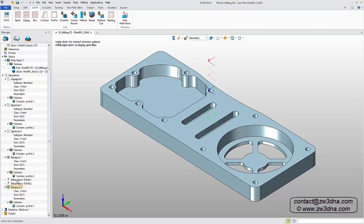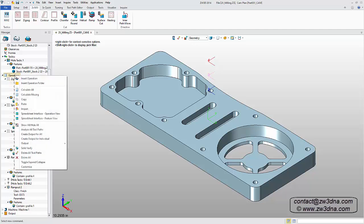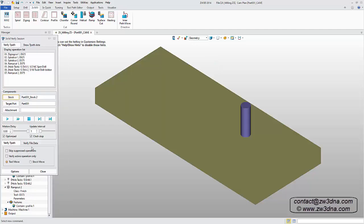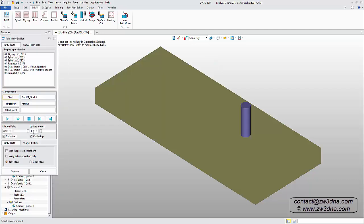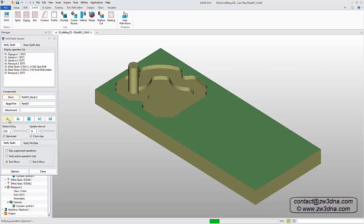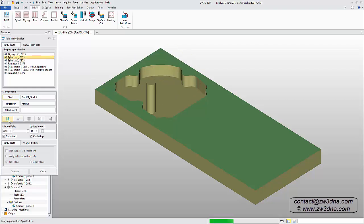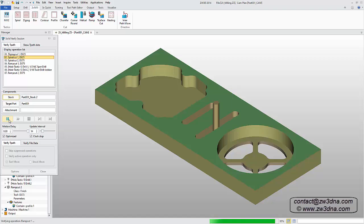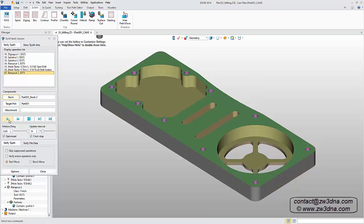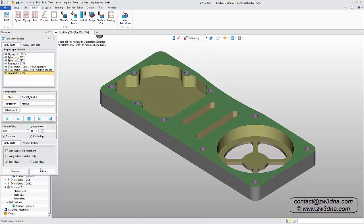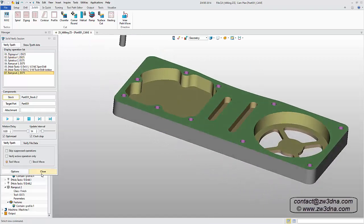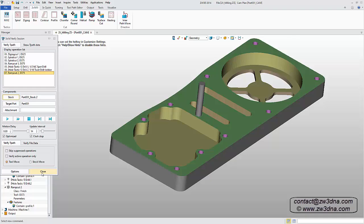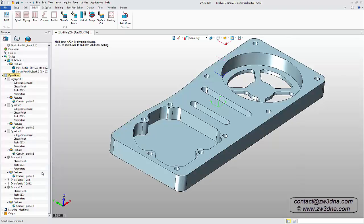Now that we've created all the necessary operations, let's use the verify command to see how they look. To save some time, I'll speed up the process. Once the final operation is complete, I'll exit the verify interface to return to the solid model.